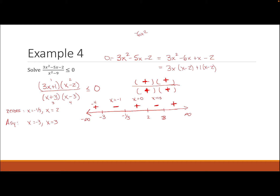Since we want less than or equal to 0, we choose the negative intervals. The answer in interval notation is (−3, −1/3] ∪ [2, 3). The −1/3 and 2 get brackets because they are zeros; −3 and 3 get parentheses because they are asymptotes.